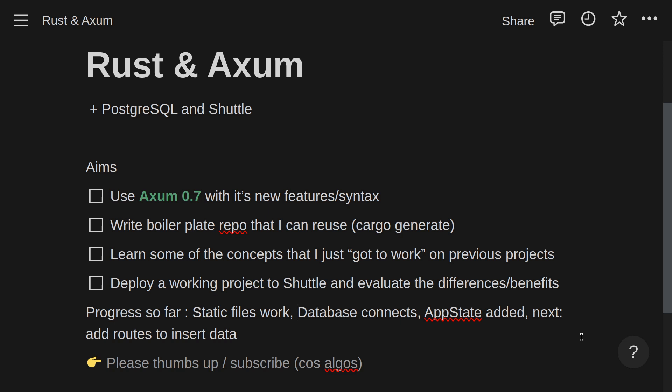So far I've added static files, connected to the Postgres database running in a Docker container, and I've added app state, which works — but sometimes you have to be honest with yourself. I'm putting off connecting it all up and passing it around. We'll get to that in probably the next video. Please thumbs up and subscribe if you like these videos.